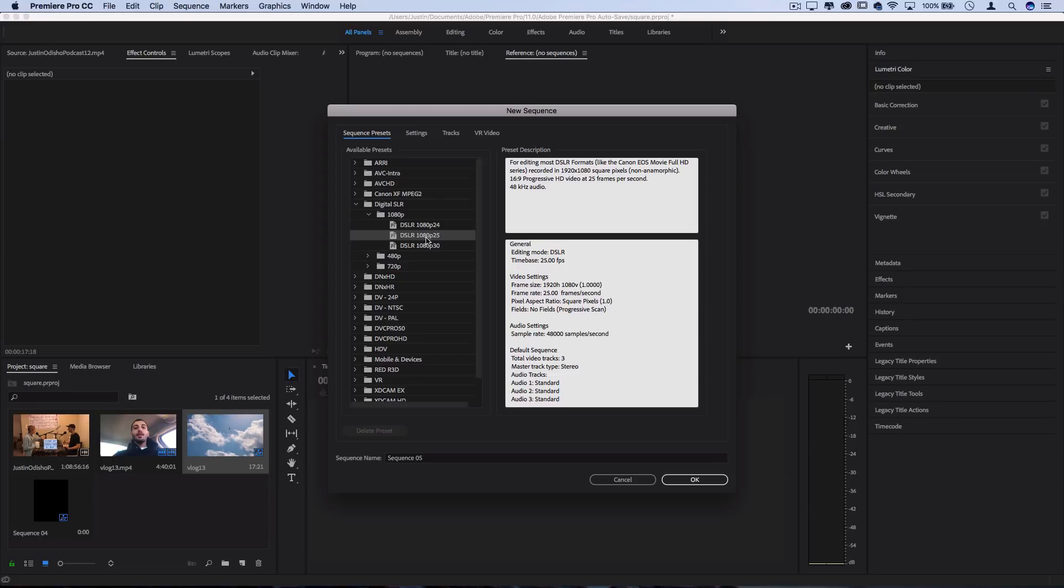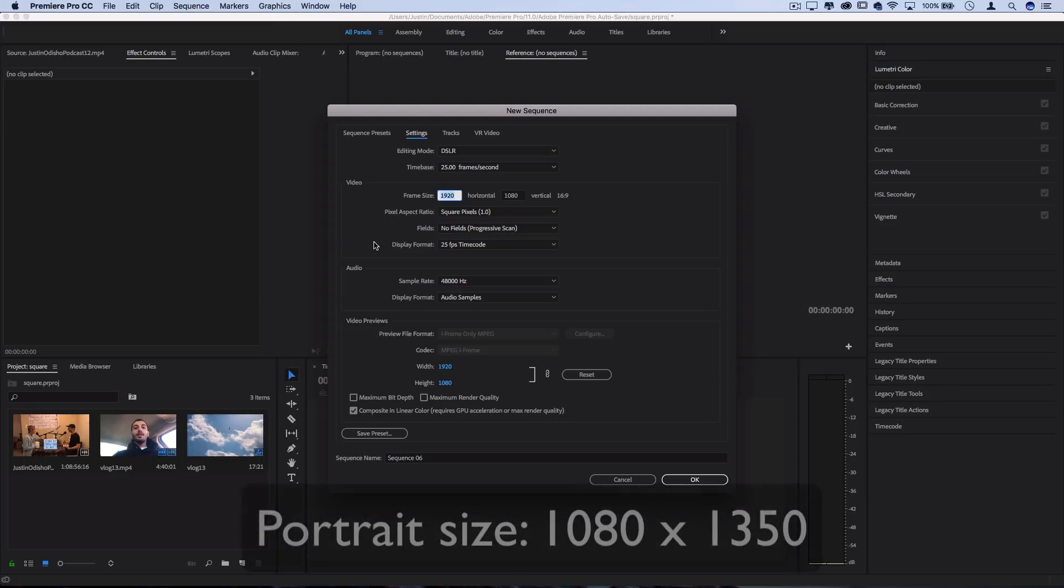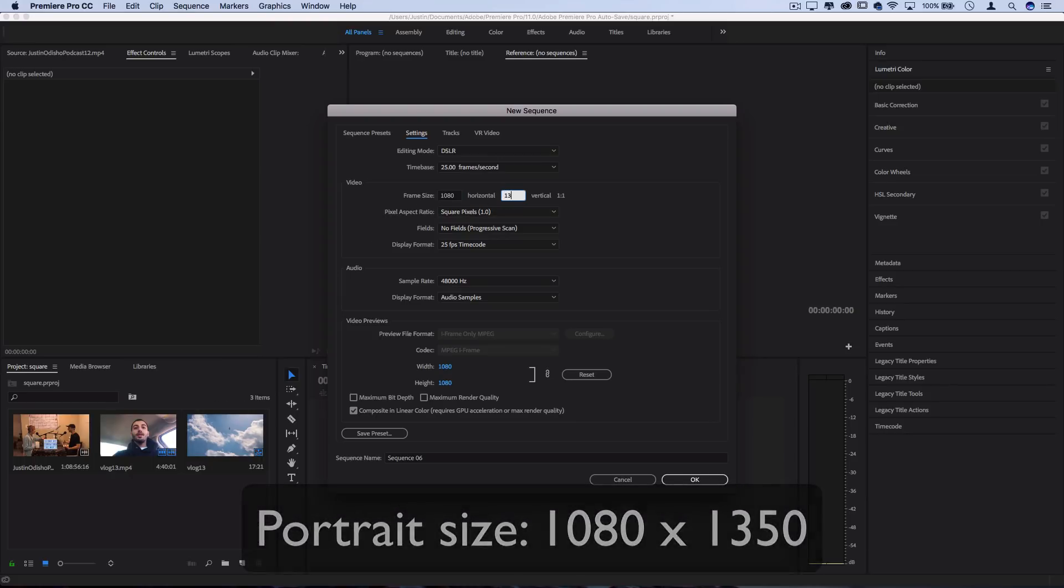But what you want to do is actually go to Settings, and here you can choose your own video frame size. So the video frame size for a full portrait video like you saw that fills up the screen a little bit more vertically is 1080 horizontal by 1350 vertical.